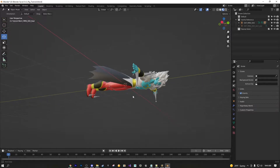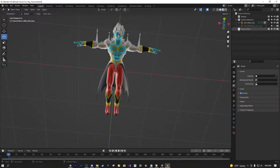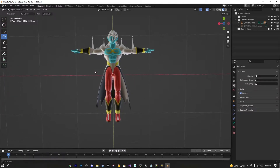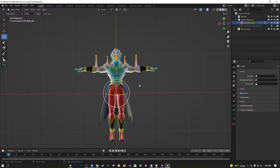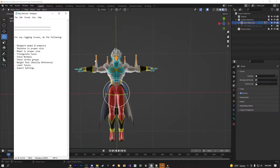After importing, you need to first check the skeleton. This is a vanilla reference — you always want to use a vanilla reference when you can. In this case this is Final Form Mira and this is his vanilla skeleton file. Vanilla files are made by the game developers themselves, and the reason you want to use a vanilla reference is because you know it works in-game, and that's what you want.